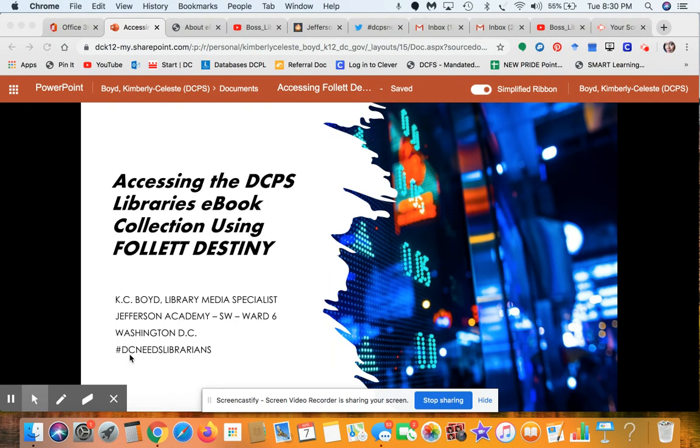Hi students, this is Miss Boyd and I'm going to give you a brief overview on how you can access the DCPS libraries ebook collection using Follett Destiny.